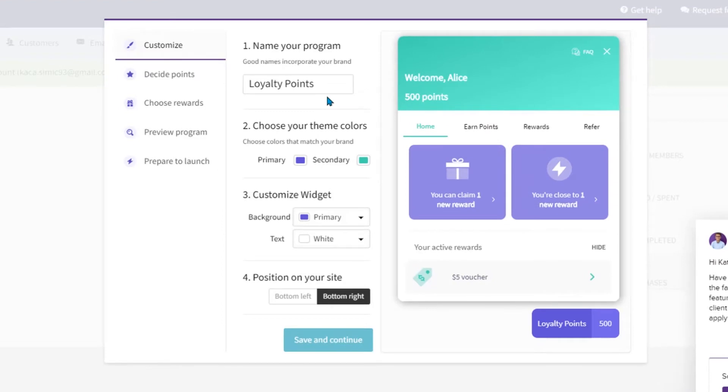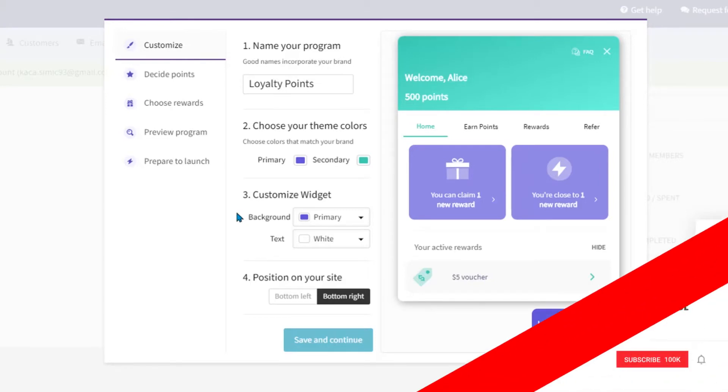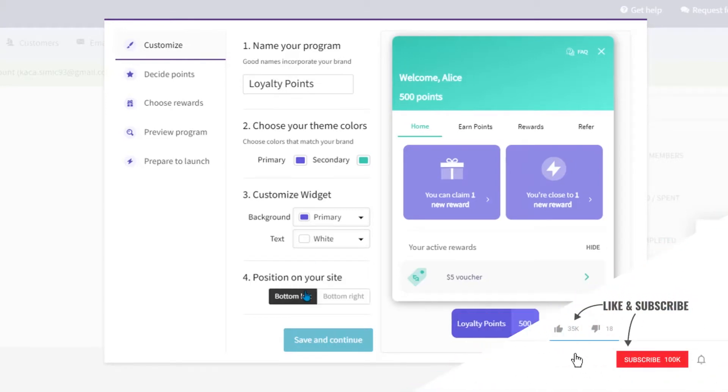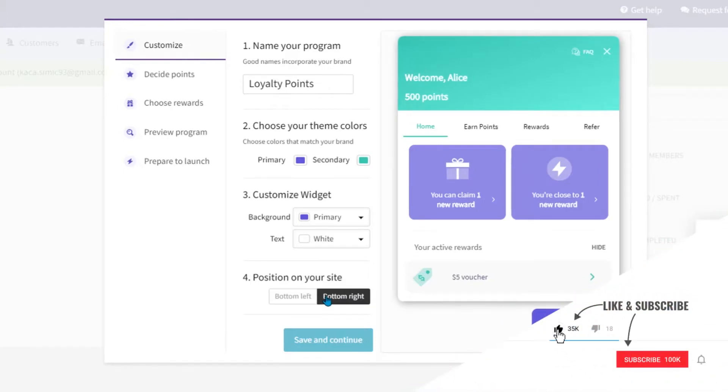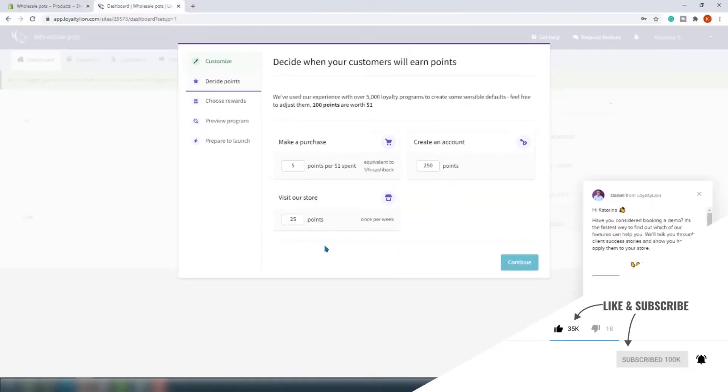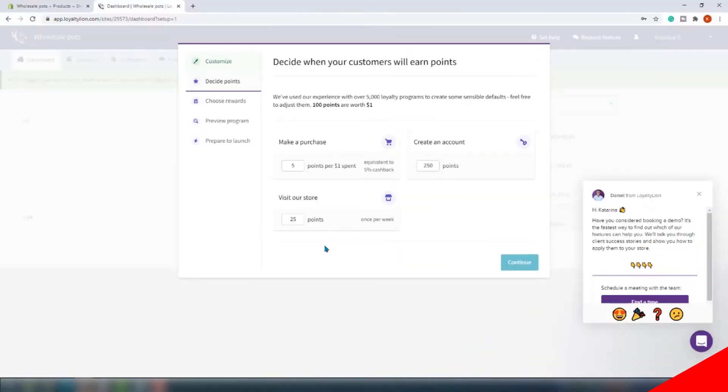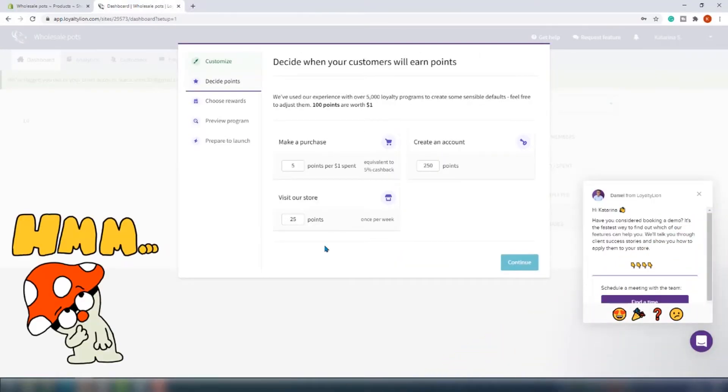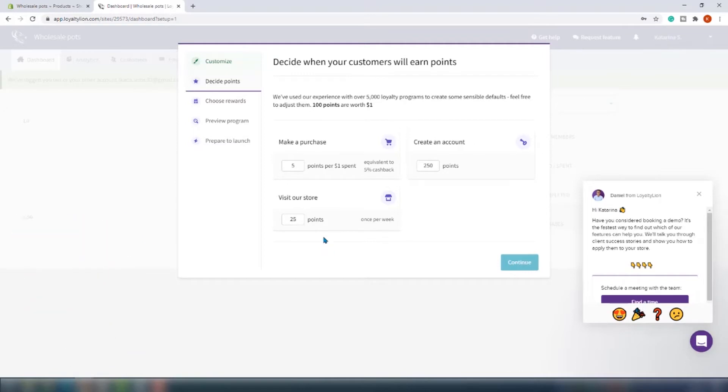By the way, if you could subscribe to our channel, I make it my mission to transfer everything I know about Shopify to you. On the next step you should decide when your customers will earn points and how many points each action is worth. This is where you do that.